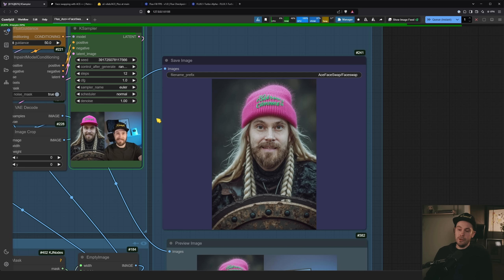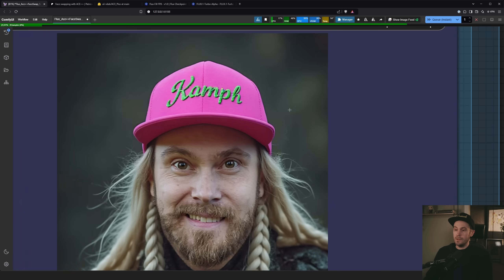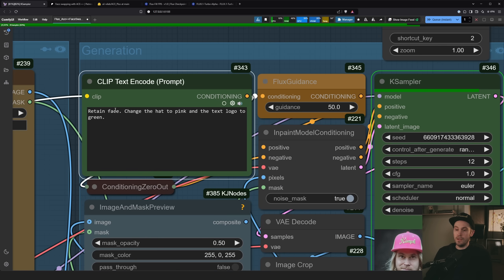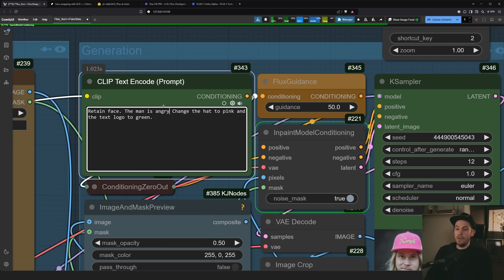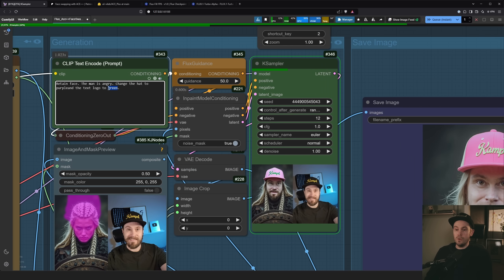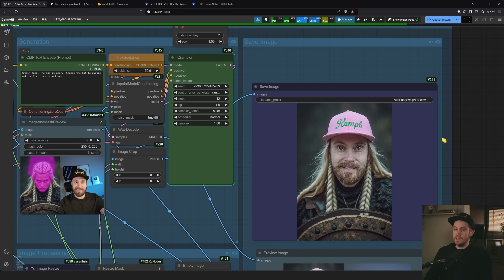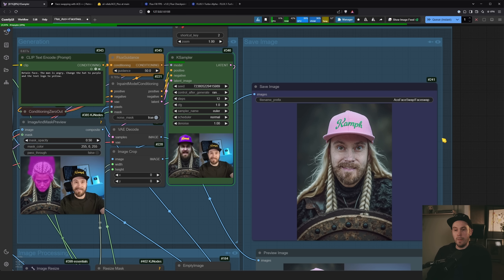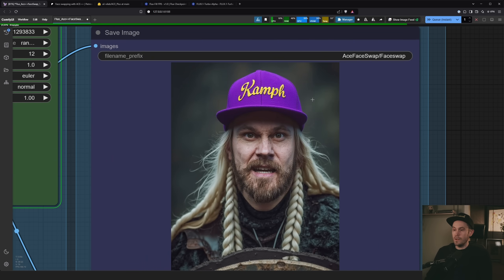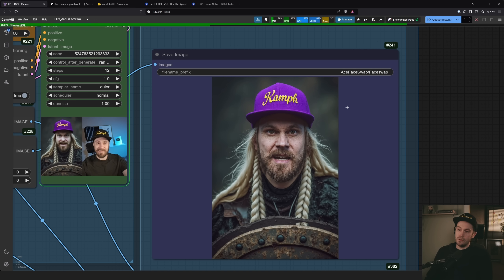Let's try: retain face, the man is angry, change the hat to purple and keep the yellow text logo. There we go — an angry face with a purple hat. I should actually get that hat, it's a great color. Purple and yellow go great together.